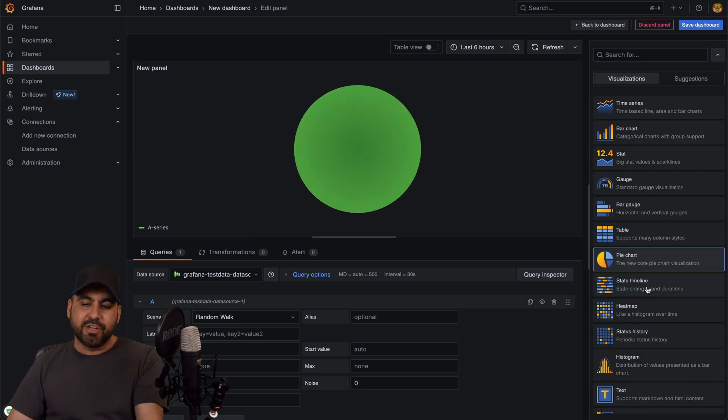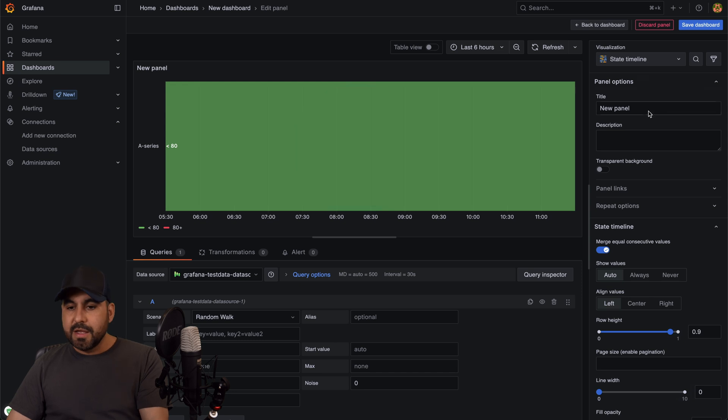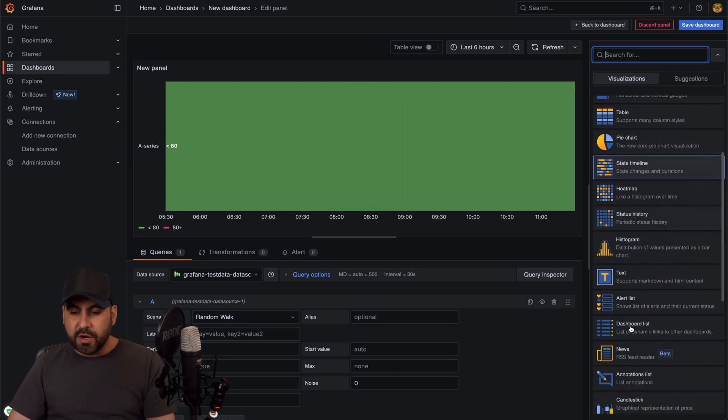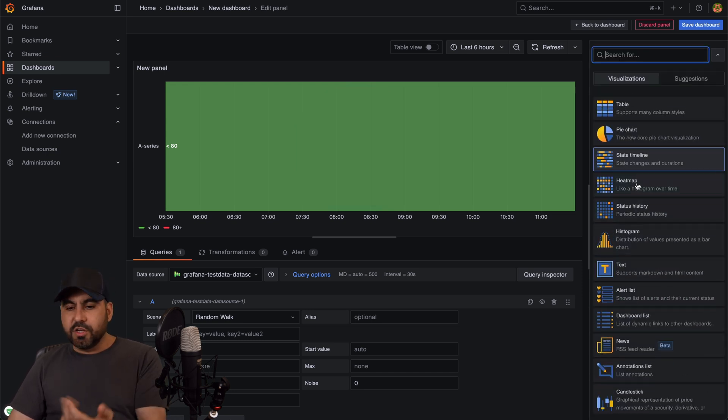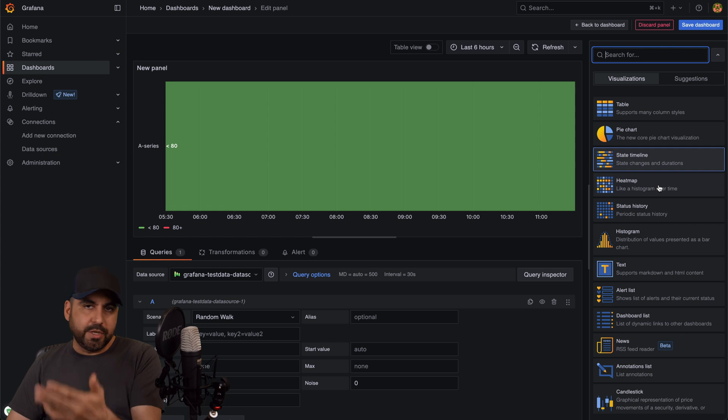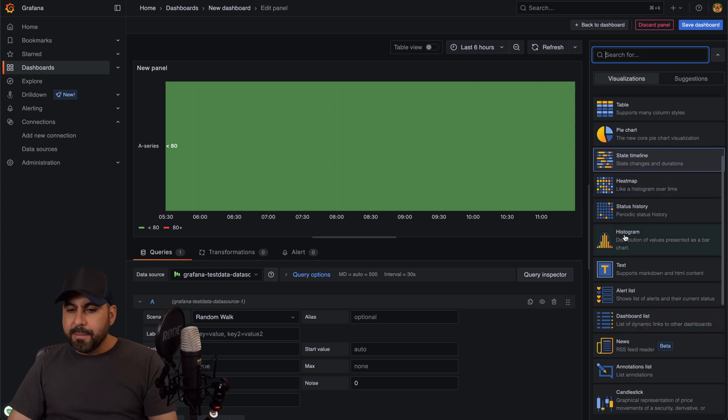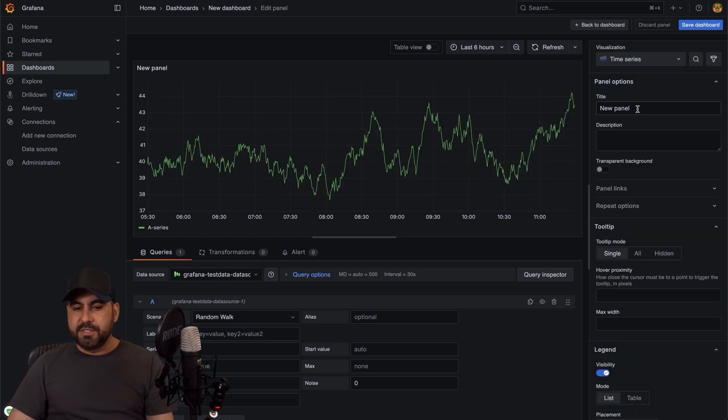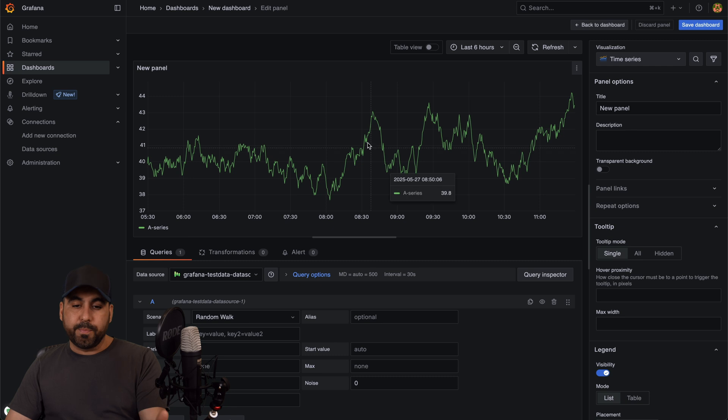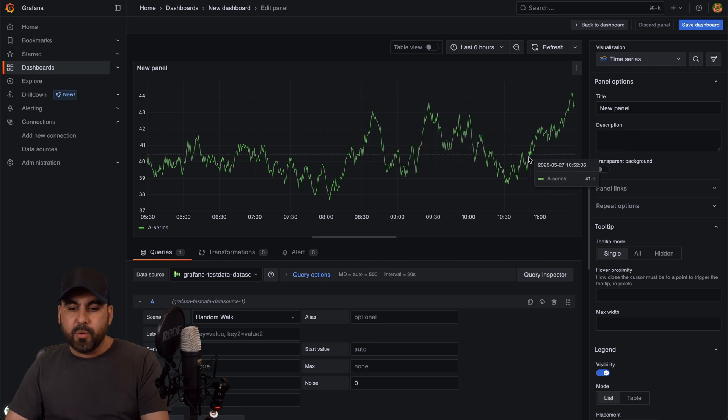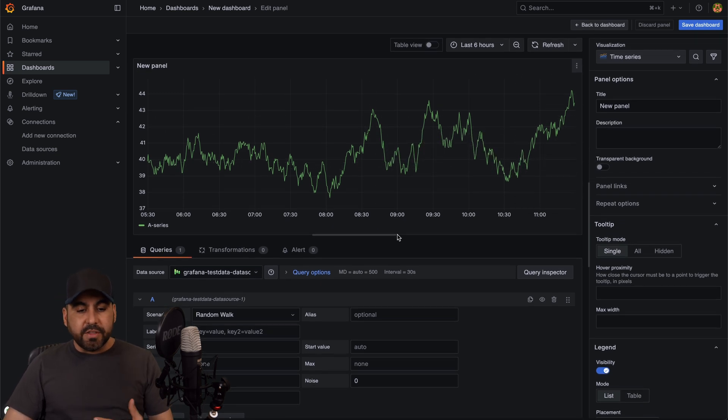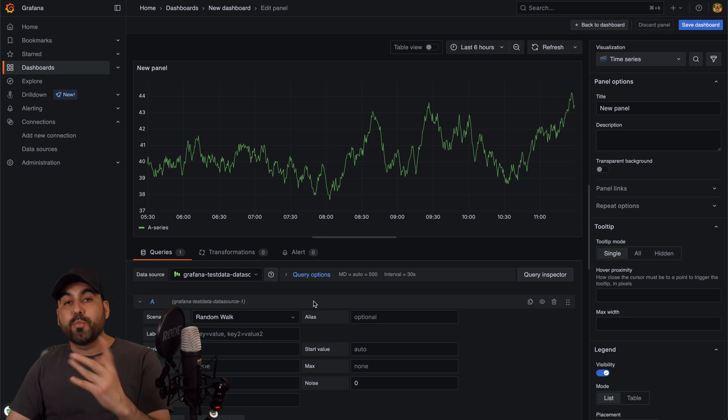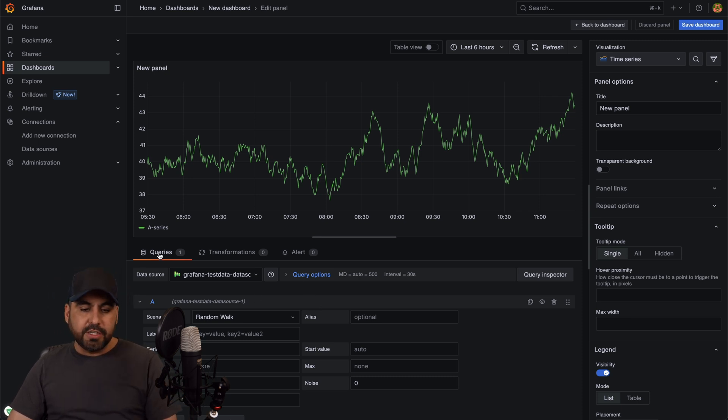In this case you can see pie chart doesn't work for me, or either the state timeline because there's too much information going on here. There's also like heat map which also this doesn't apply to, but the first ones like the time series will work beautiful for this. You can see here I hover over this and I have the information.